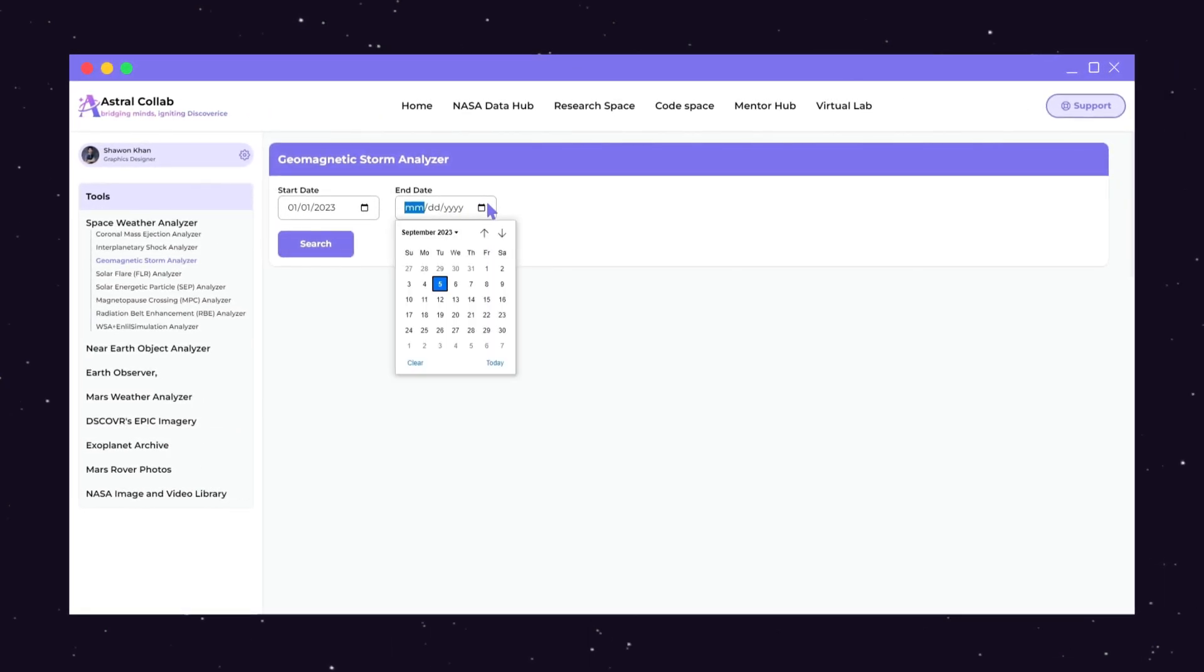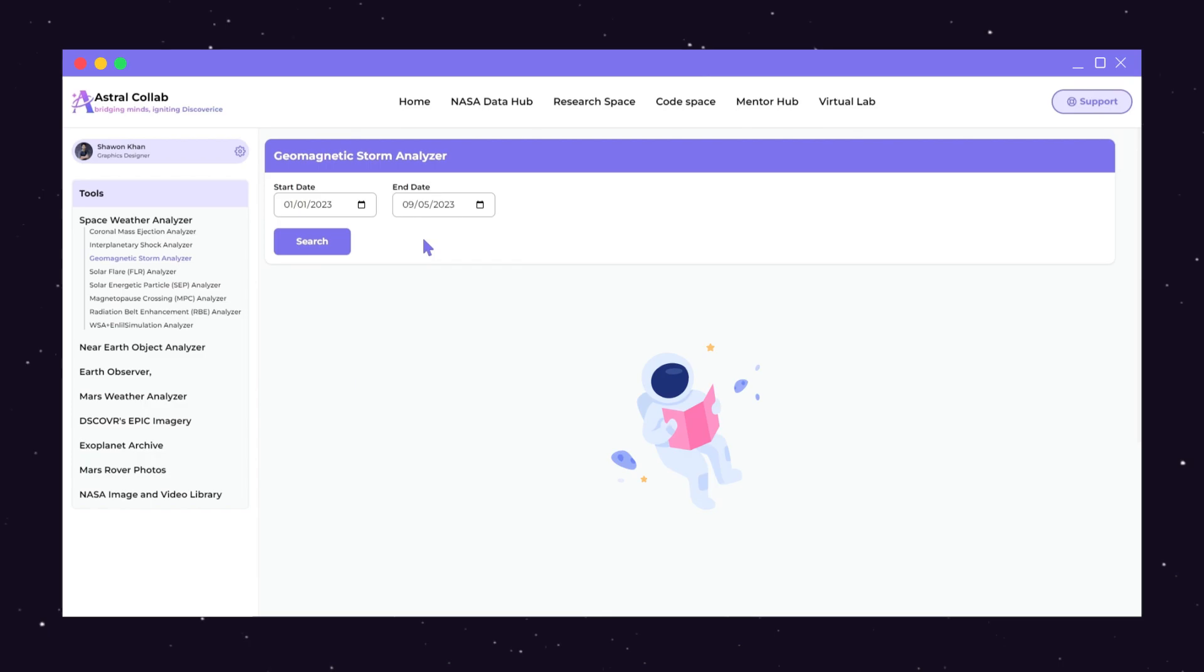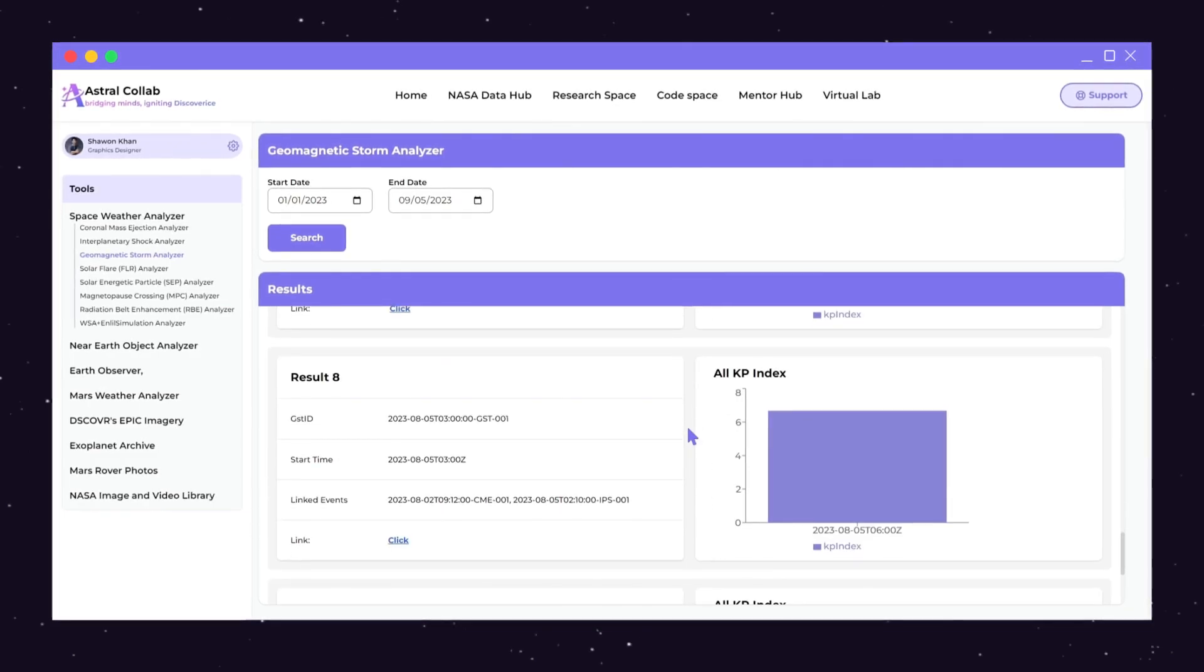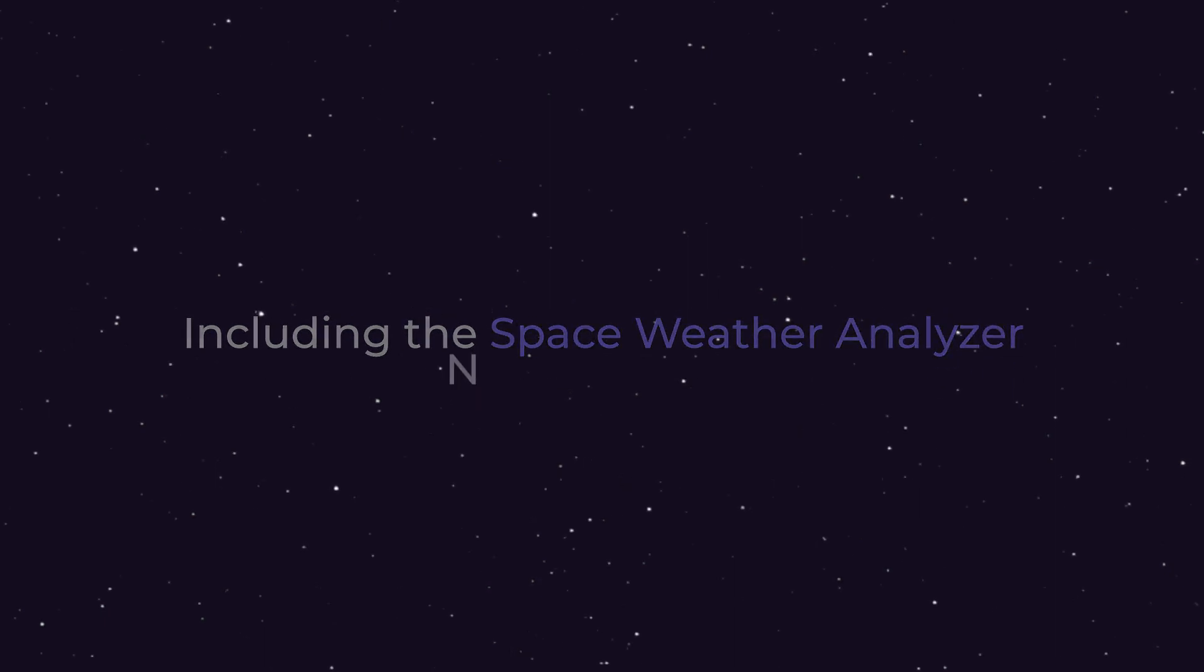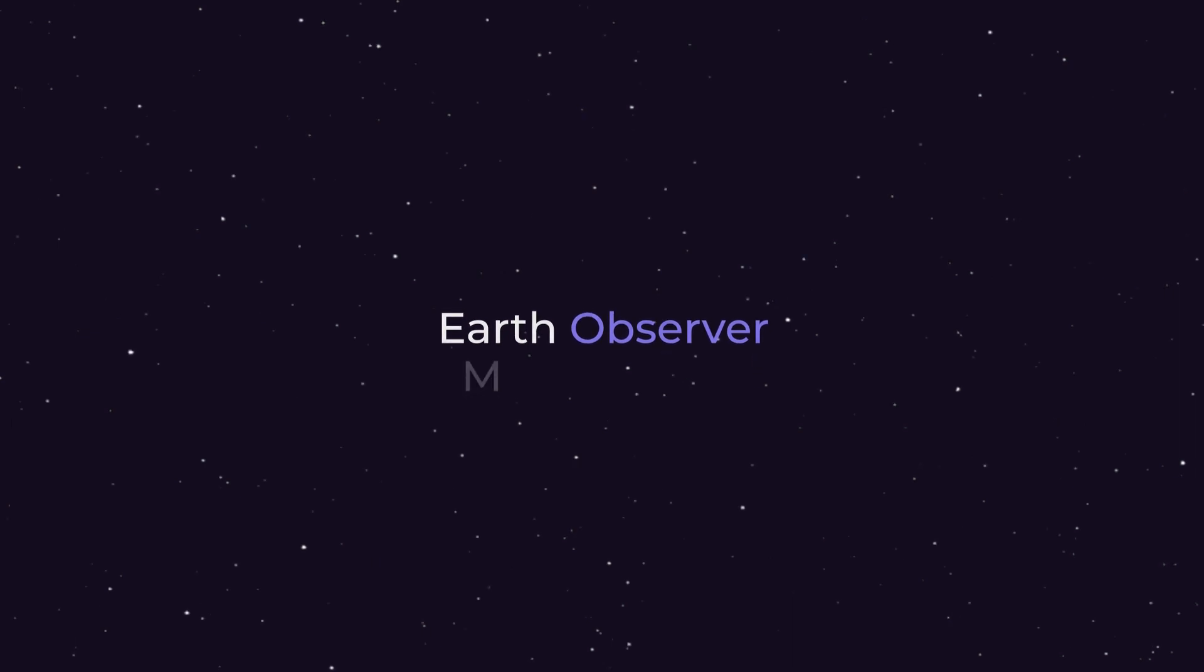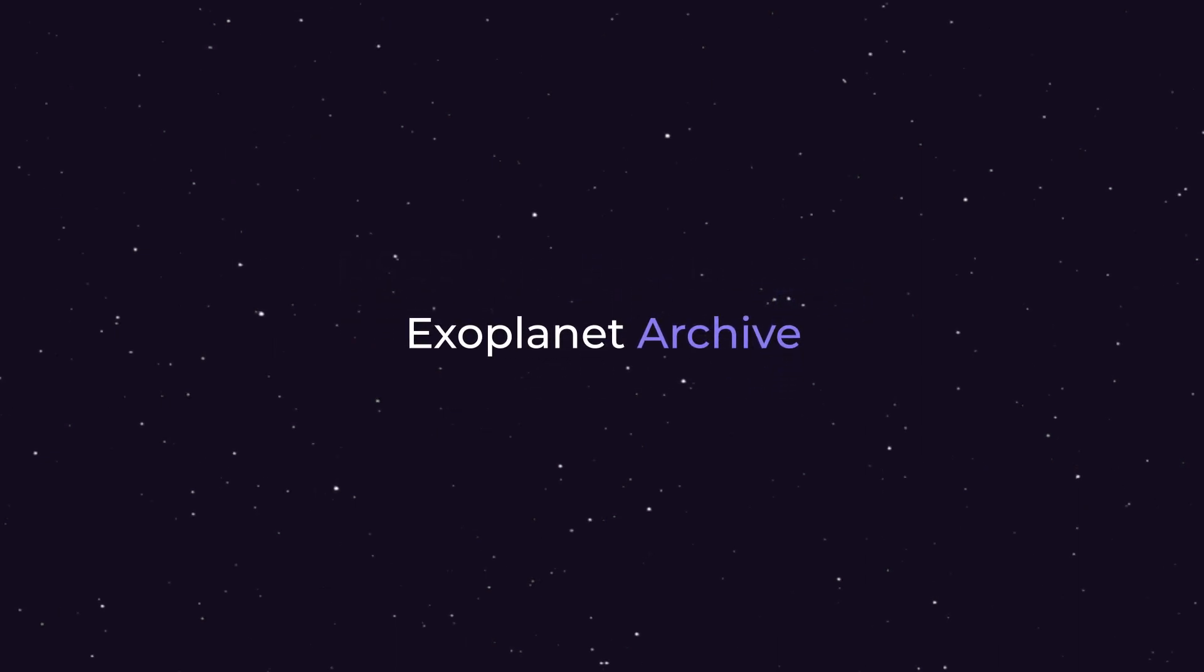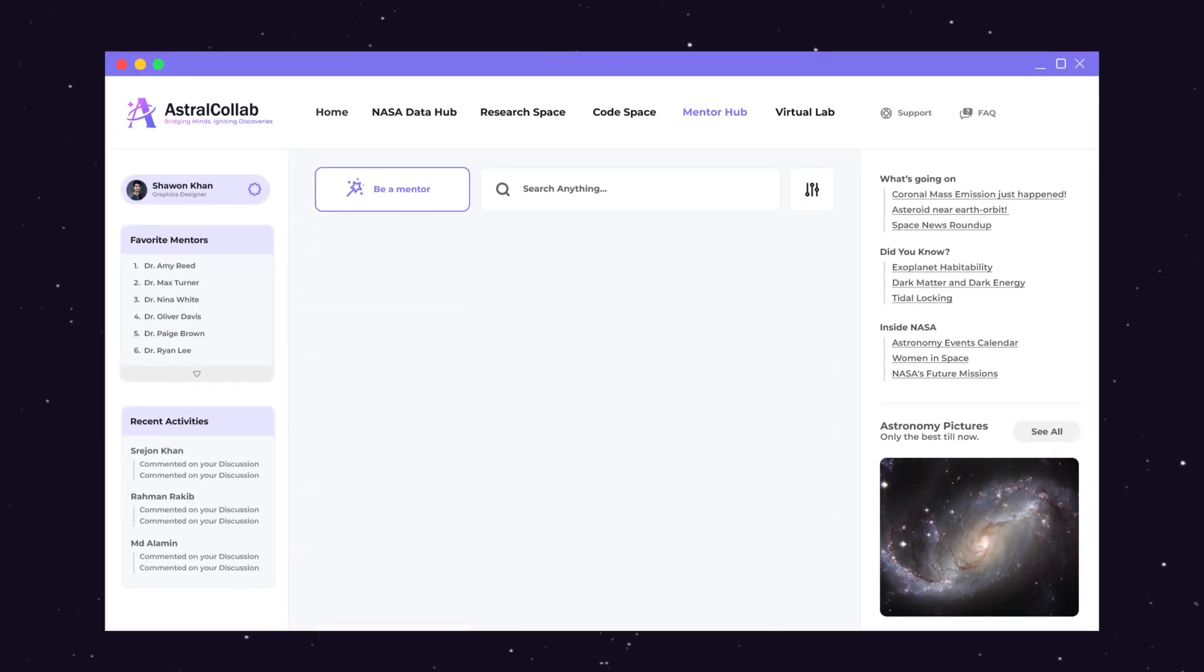Embark on a cosmic journey with AstroColab's NASA Data Hub. Our platform seamlessly integrates with NASA's Open API, providing you with a suite of powerful tools and resources, including the Space Weather Analyzer, Near-Earth Object Analyzer, Earth Observer, Mars Weather Analyzer, Discoverer's Epic Imagery, Exoplanet Archive, Mars Rover Photos, and the NASA Image and Video Library.